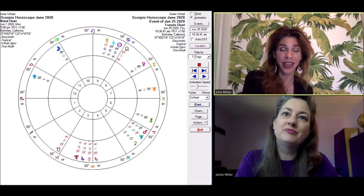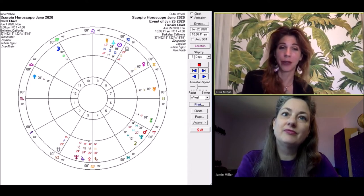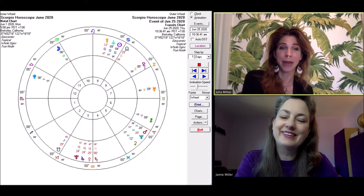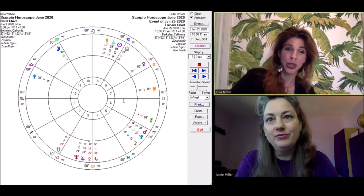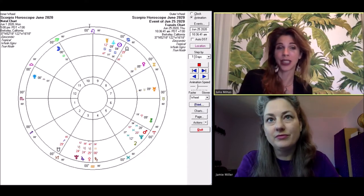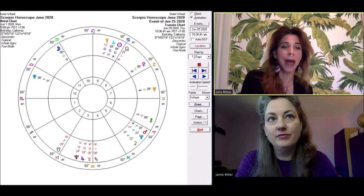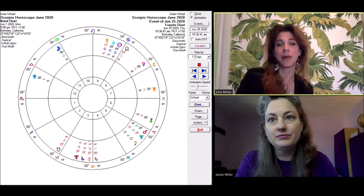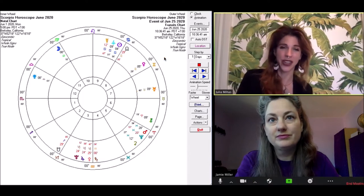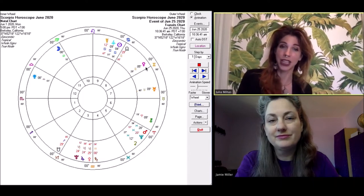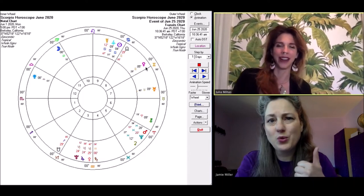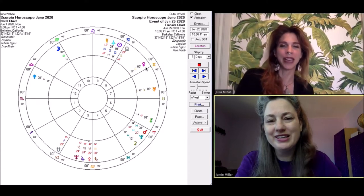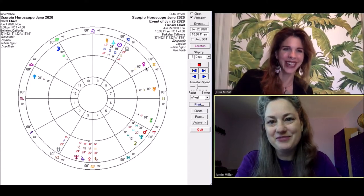Then on June 25th, Venus goes direct, which is going to feel really great because the relationship asteroid has already gone direct earlier. So that means that this is going to be close to the relationship retrospection period that we've been going through for a while. So that will be quite relieving.